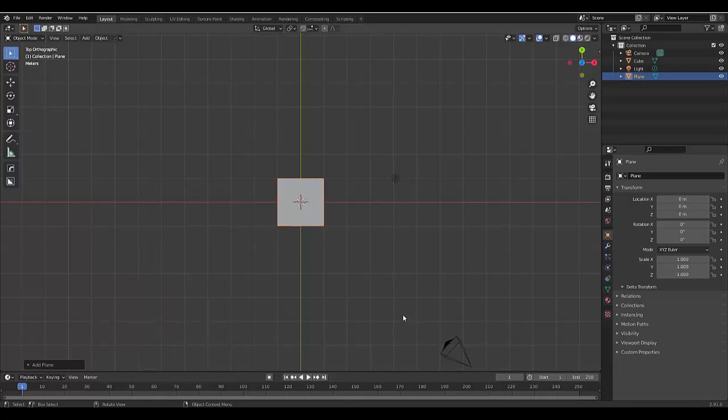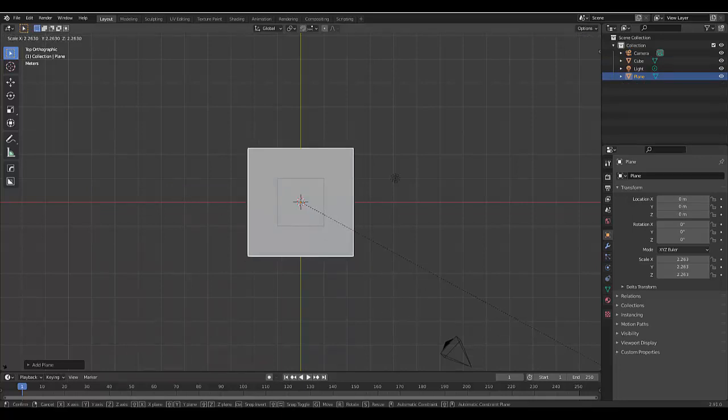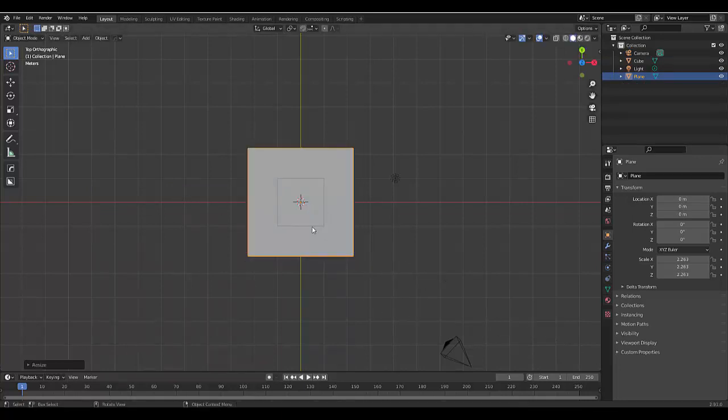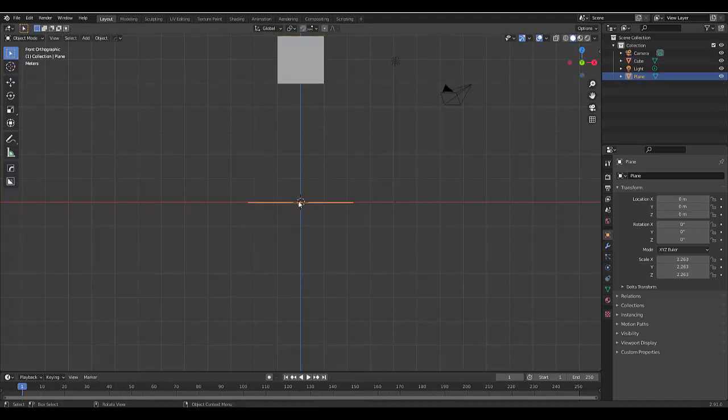I'm going to press S to scale the plane, and then I'm going to press numpad 1 again. We can see our two objects right over here. All we need to do now is first select our plane, which is our surface area.